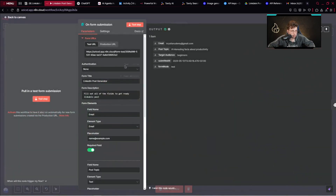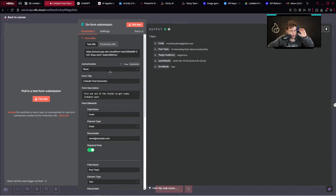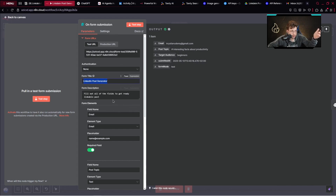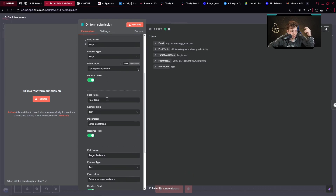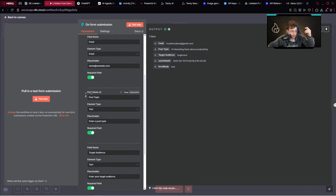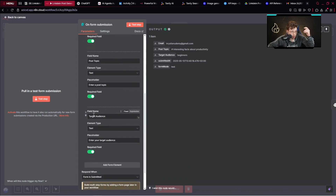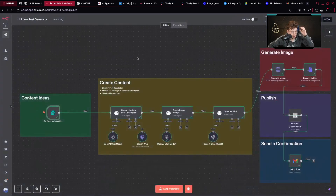Now let's discuss what we have in each step of this automation. First, we've got 'on form submission' — whenever someone submits the form, we trigger this automation. Here we've got the form title, form description, and three elements: email, post topic, and target audience. It's simple as that.